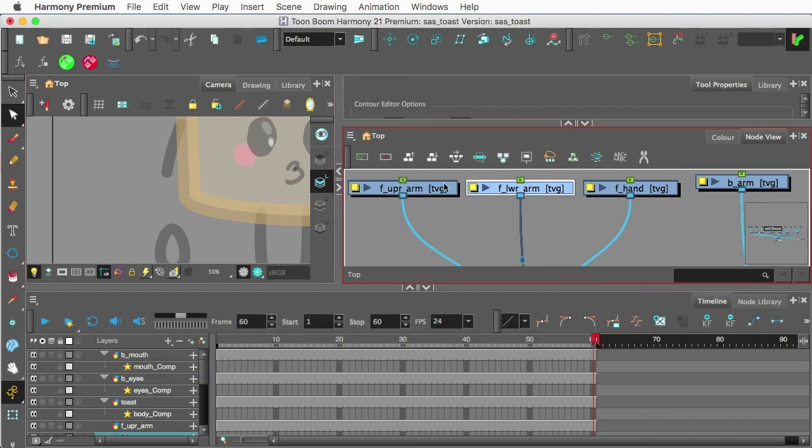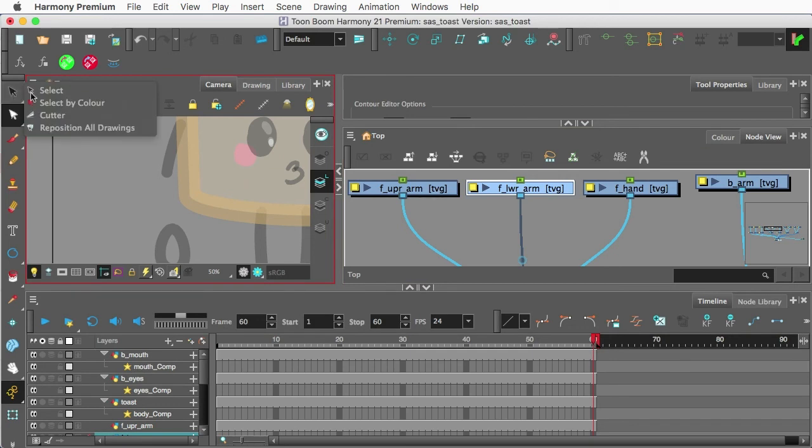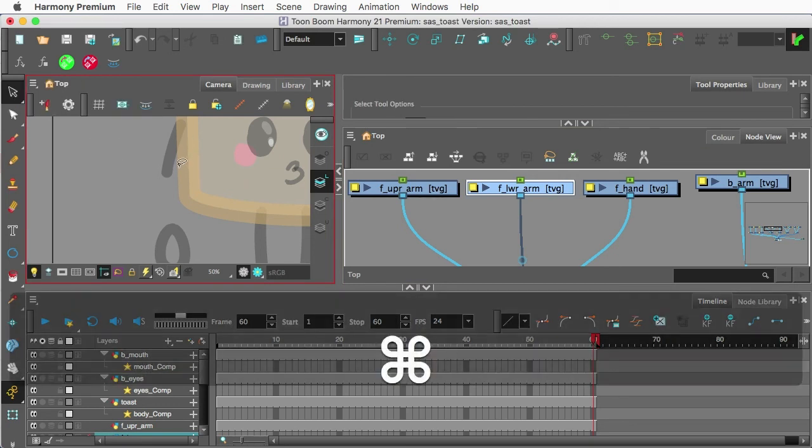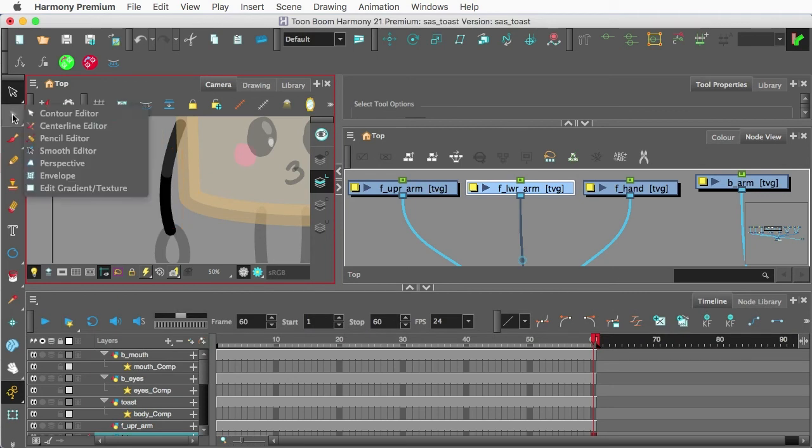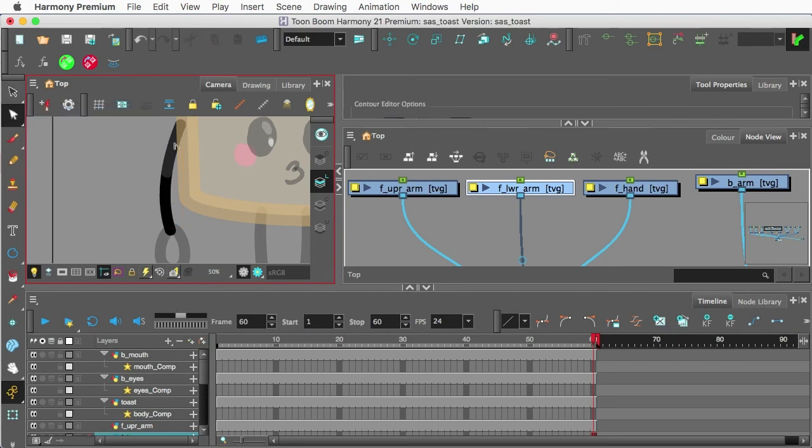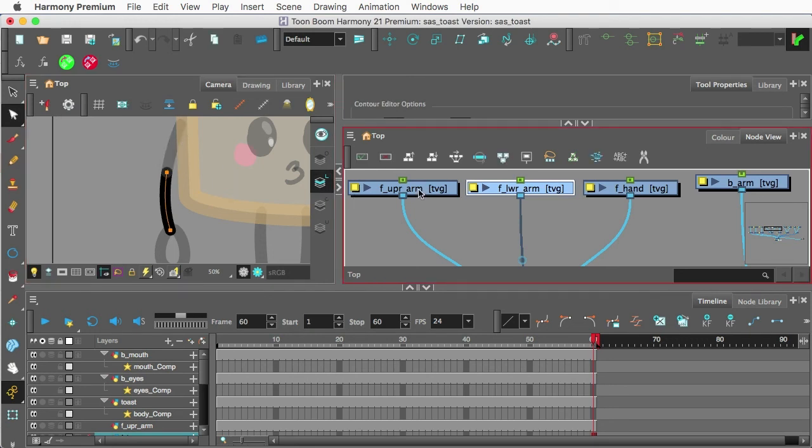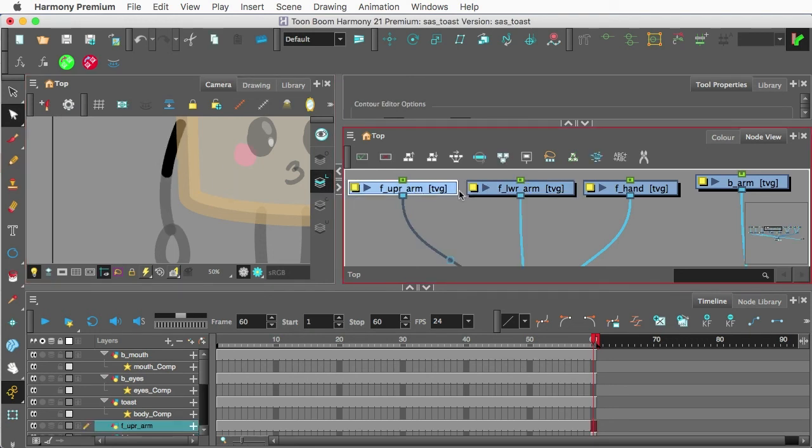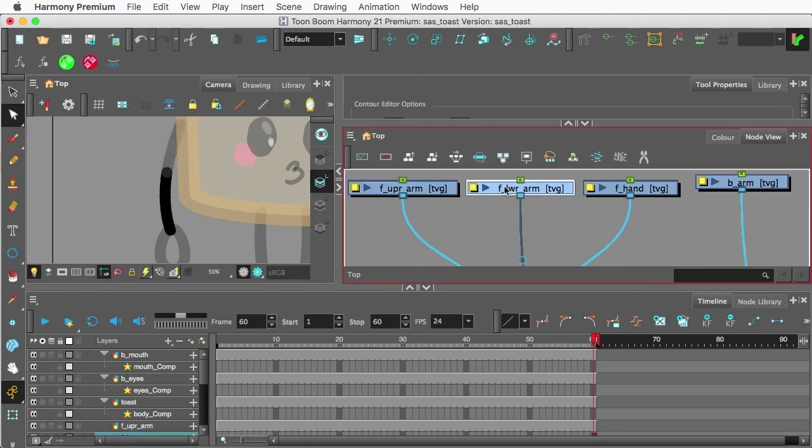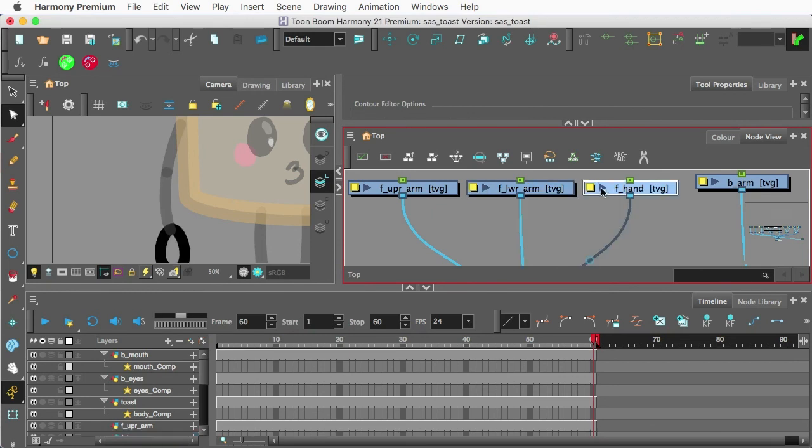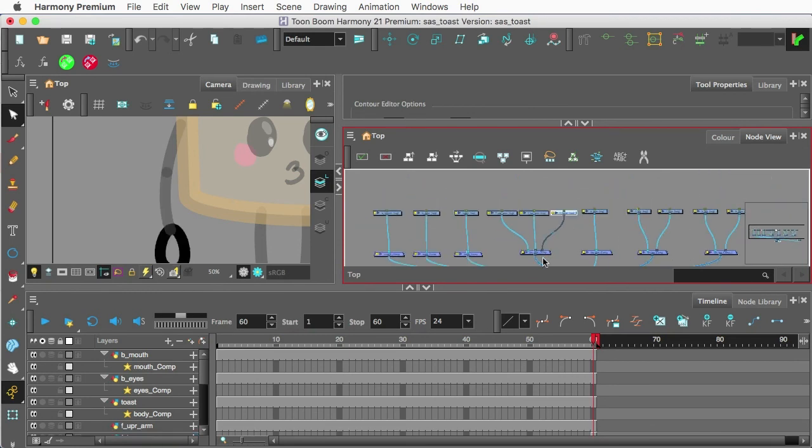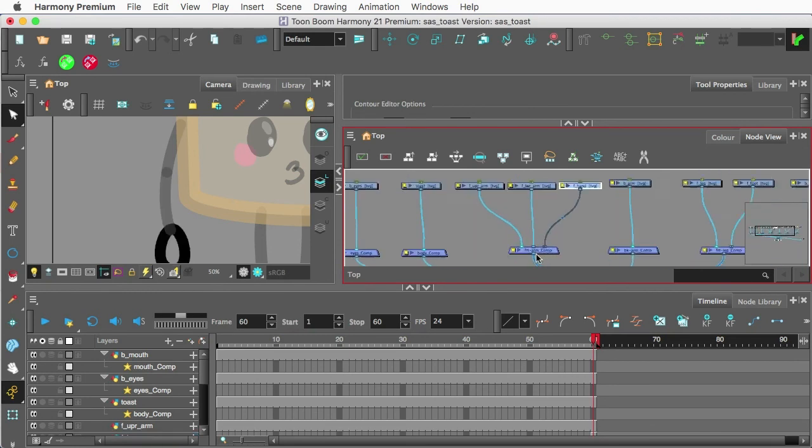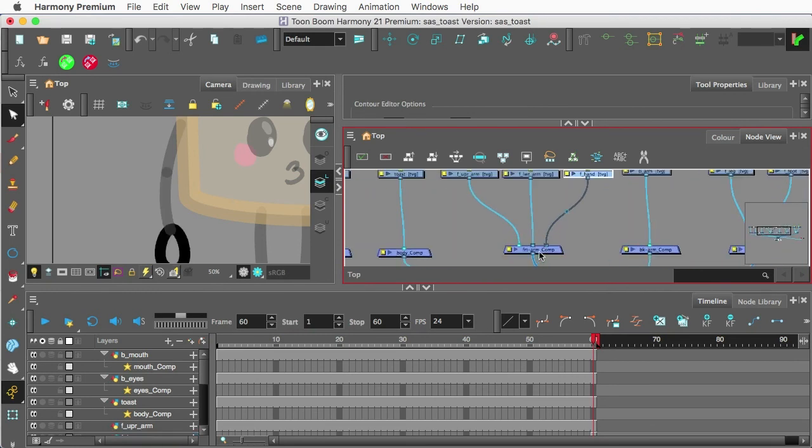Now, since I already copied that and it's in my clipboard, I can go to the lower arm and paste. Now, I have to make sure that I'm back on my Select tool and I'm in my camera view. Let's paste. And now, grab the Contour Editor and get rid of that upper. So what I have is upper arm, lower arm, hand, and it's already feeding in correctly to my composite.